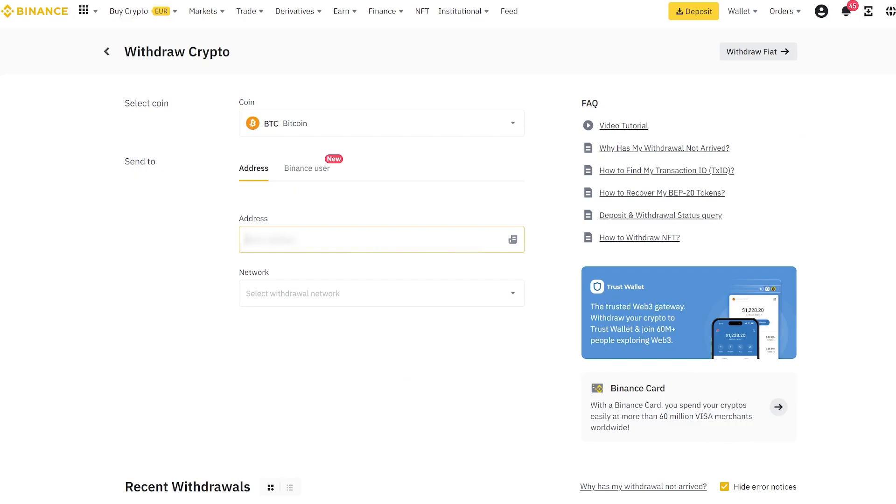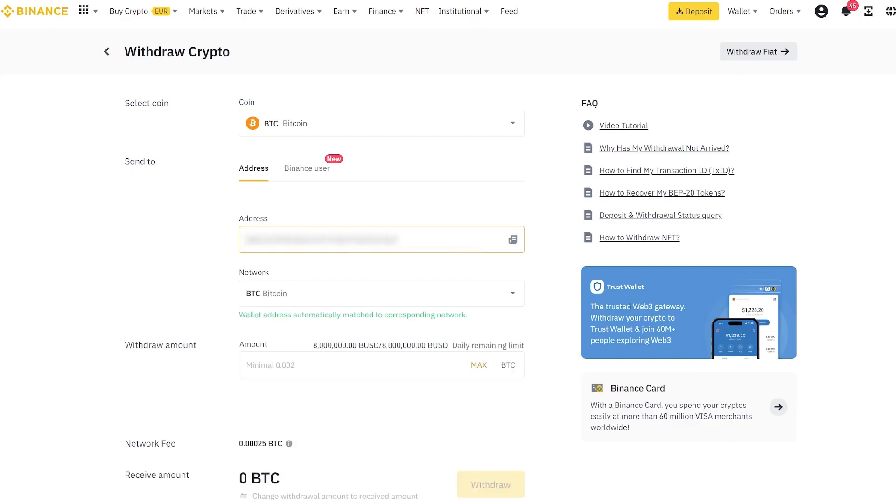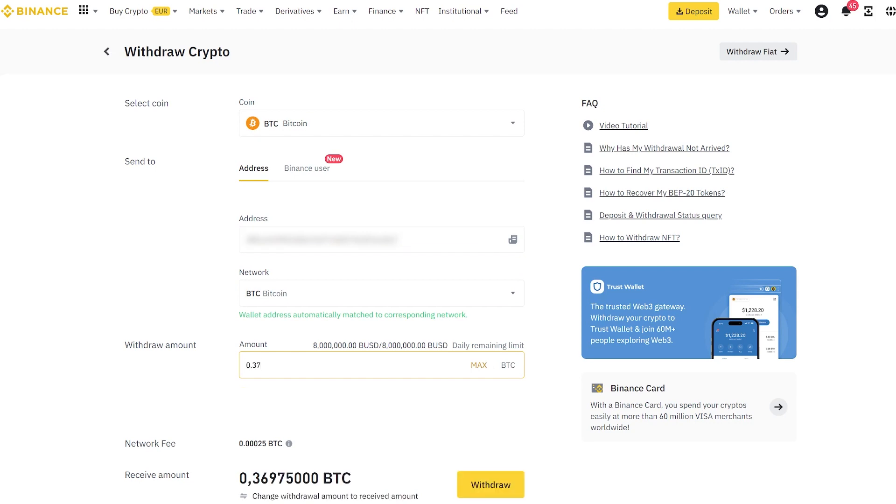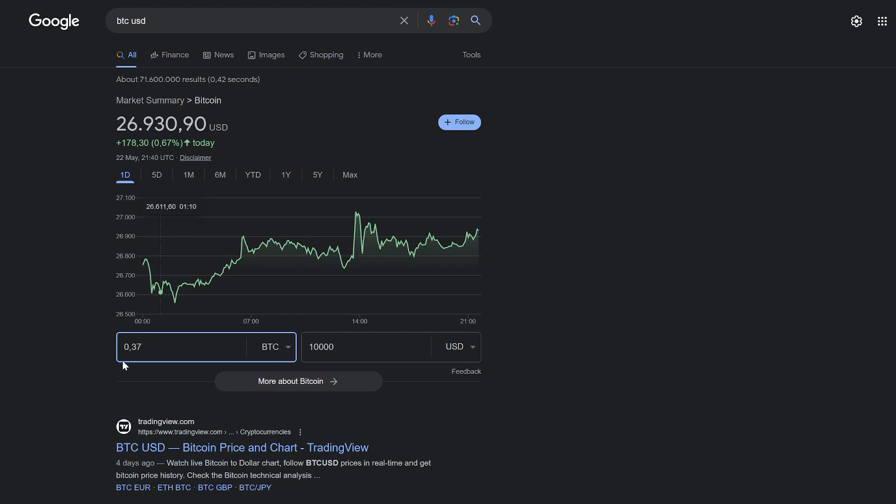I will replenish my wallet with an amount approximately equal to $10,000 to maximize profit. You can start with any amount. By the way, let's look at the exchange rate in dollars.